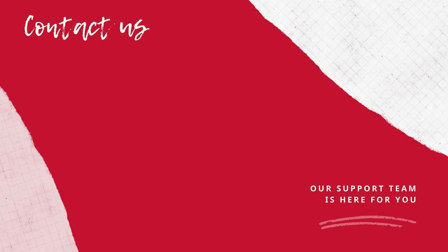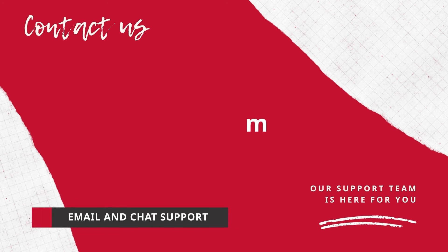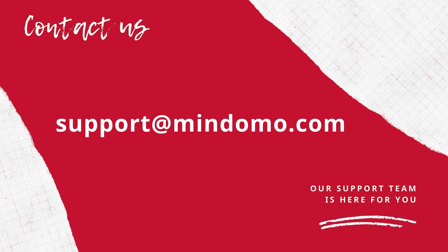And last but not least, you benefit from email and chat support for any issue you may encounter in your mind mapping journey with Mindomo.